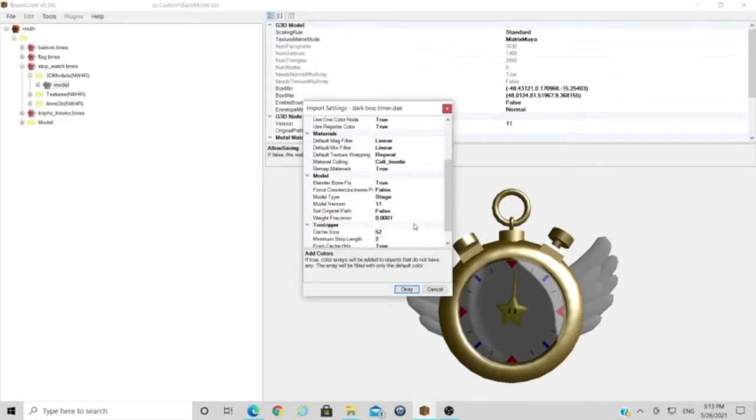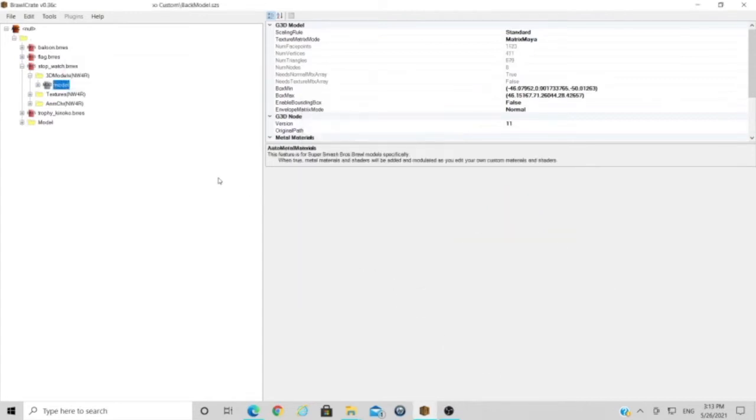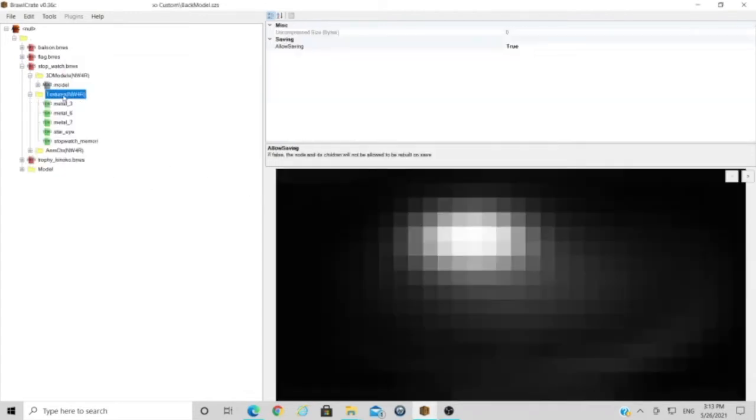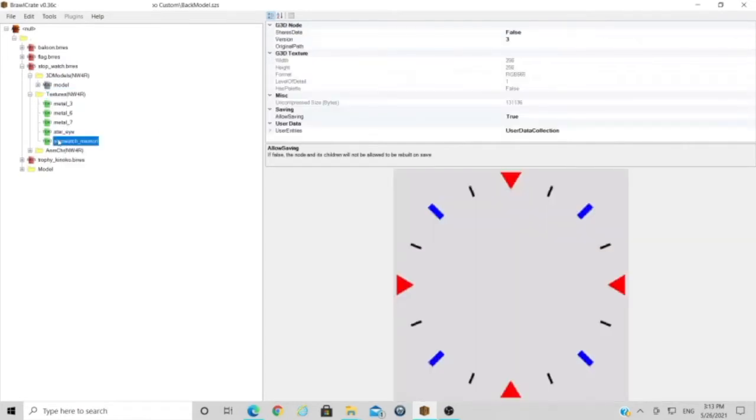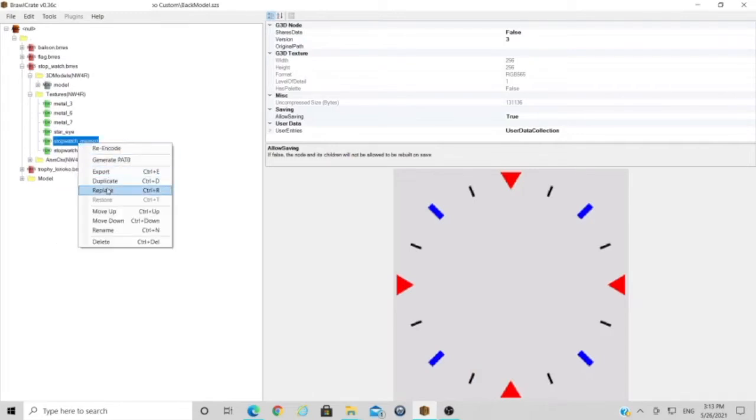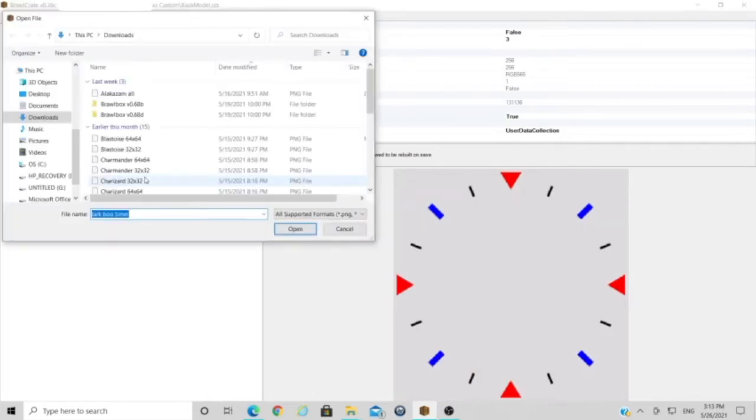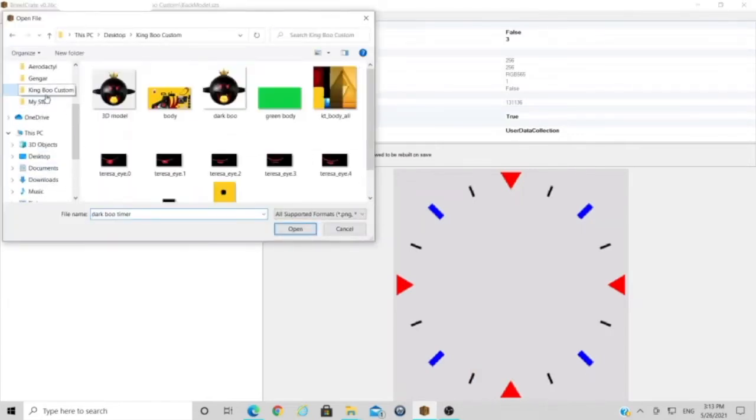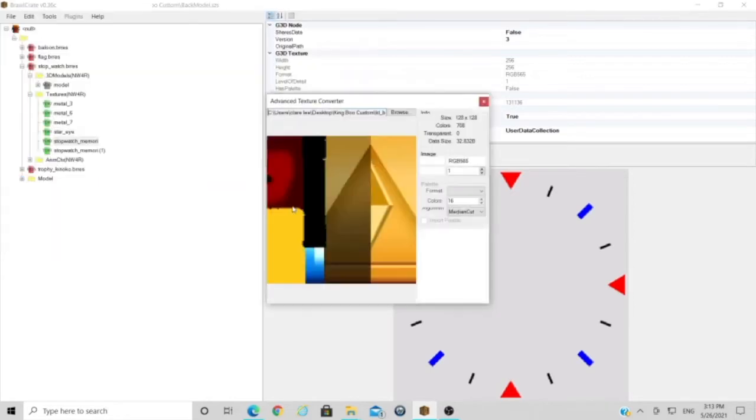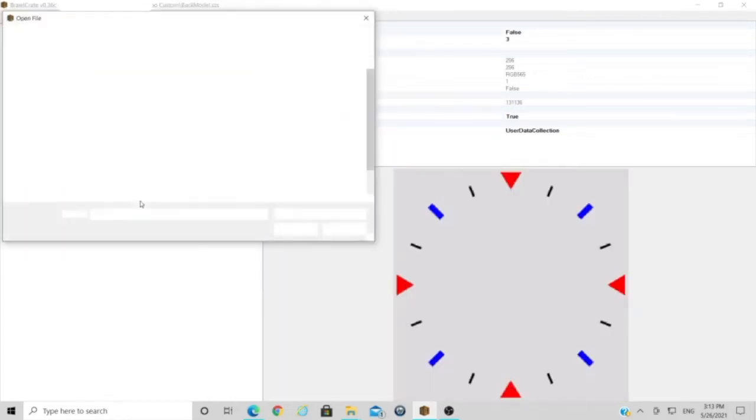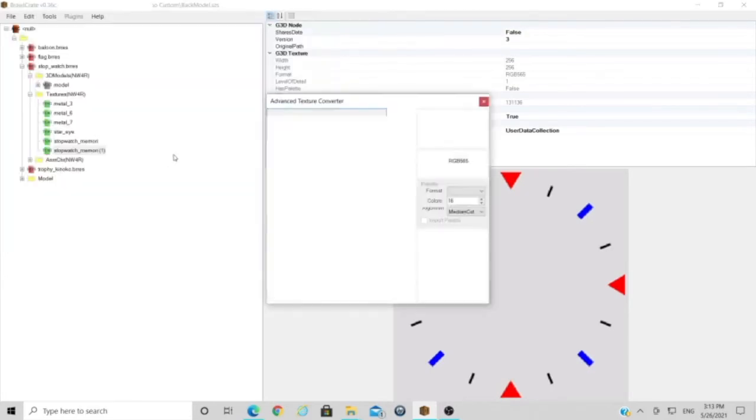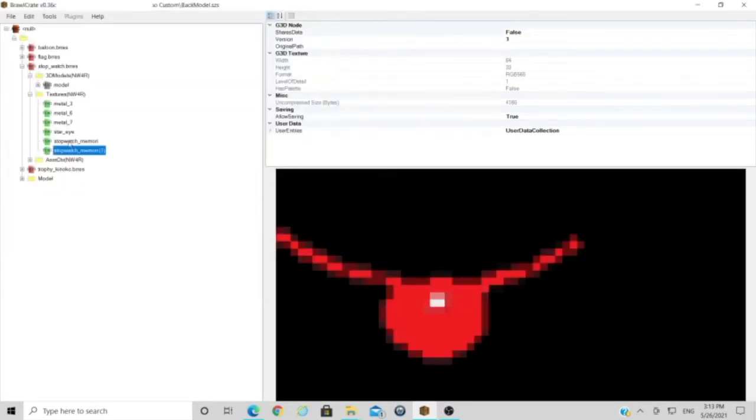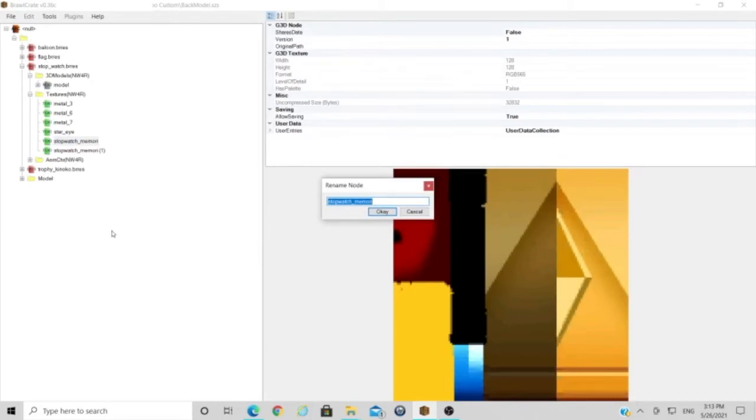There he is. Obviously the textures are a bit wrong, so I think I'll just duplicate this one and replace both. Then I'm just going to find my Dark Boo texture, there it is. And the same for this one but for the eye polygon.